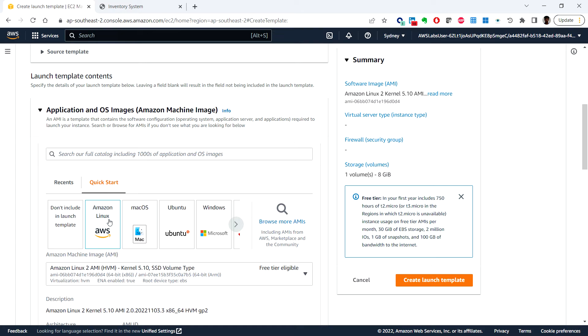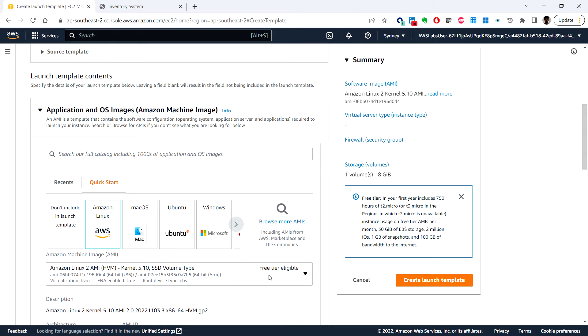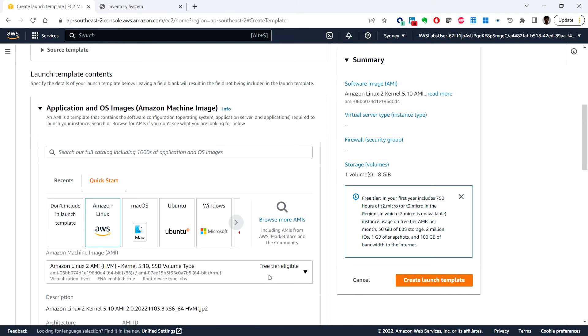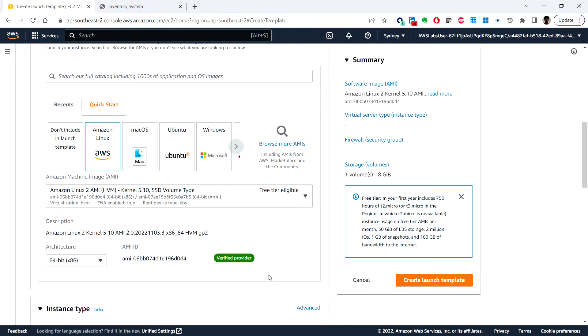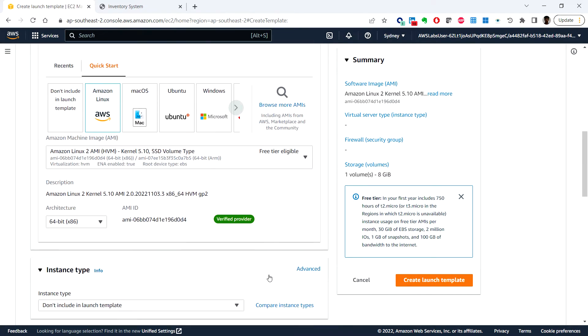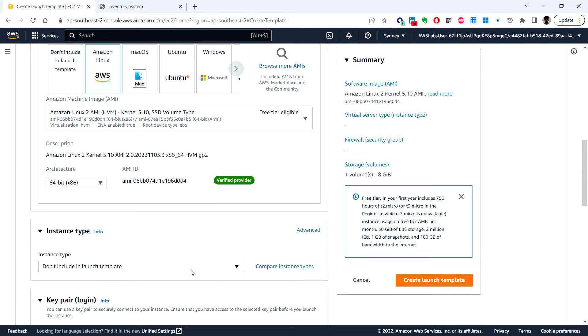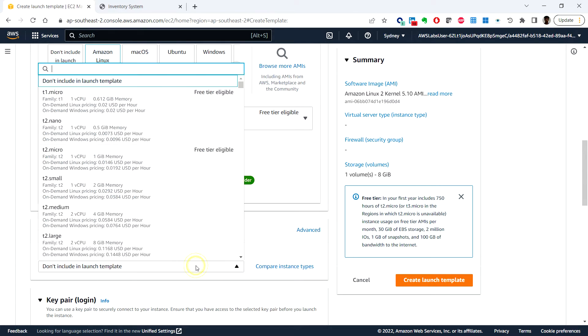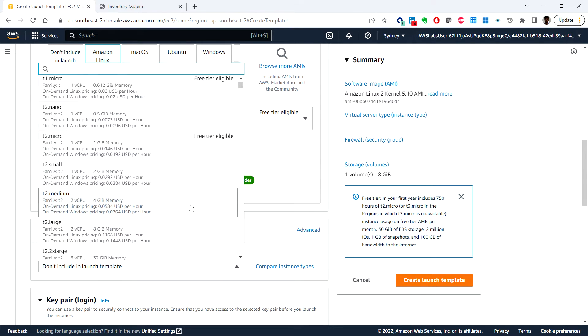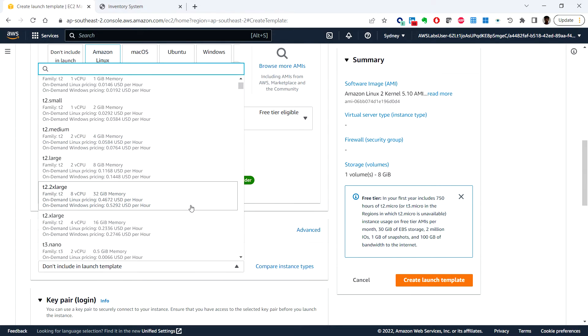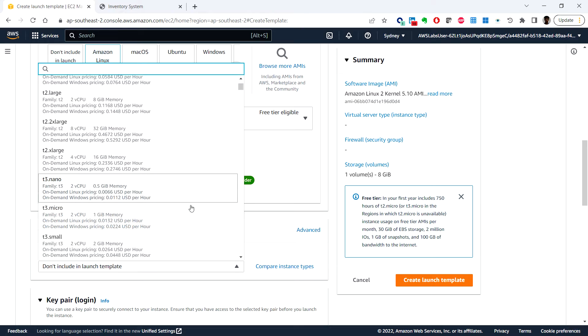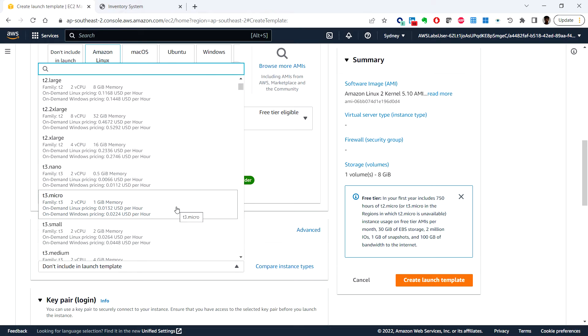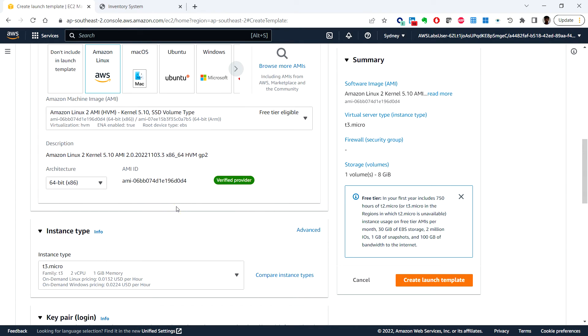You can ensure that Amazon Linux 2 AMI is selected in this drop-down. For instance type, let's select t3.micro. When we launch an instance, the instance type determines the hardware allocated to your instance.